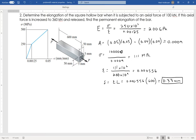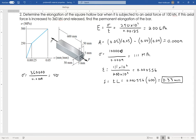Now if I stress it to 360 kilonewtons, the stress is 360,000 newtons divided by the area of 0.0009 square meters, which gives a stress of 400 megapascals. At 400 megapascals, I am beyond the yield point.